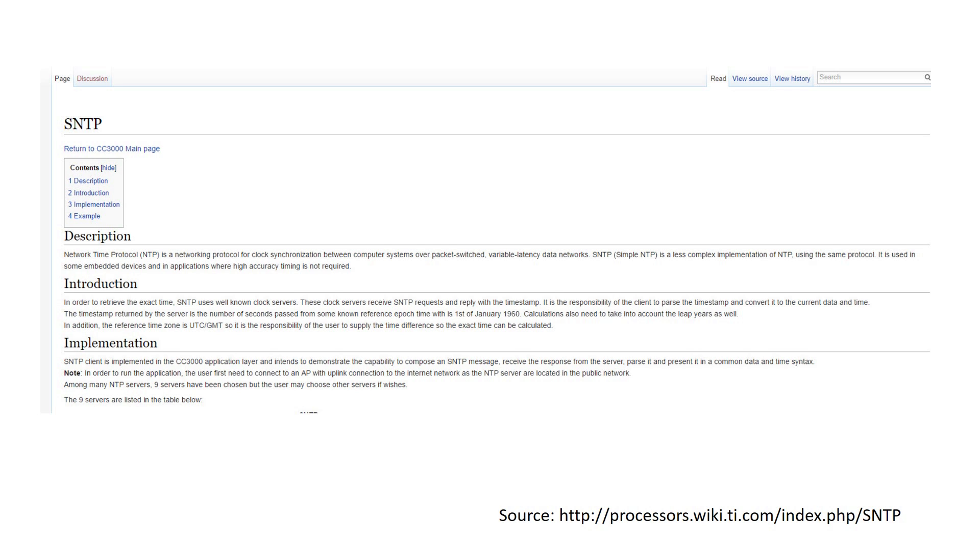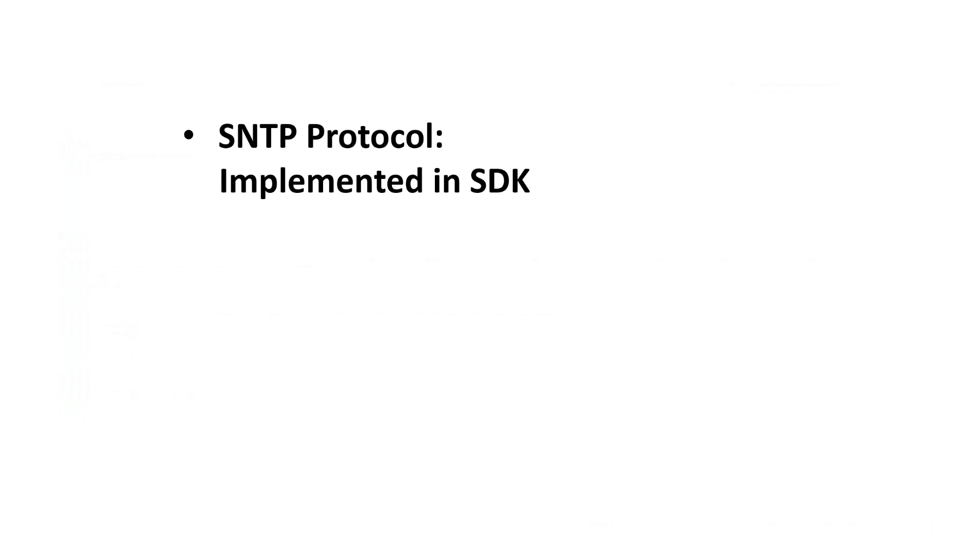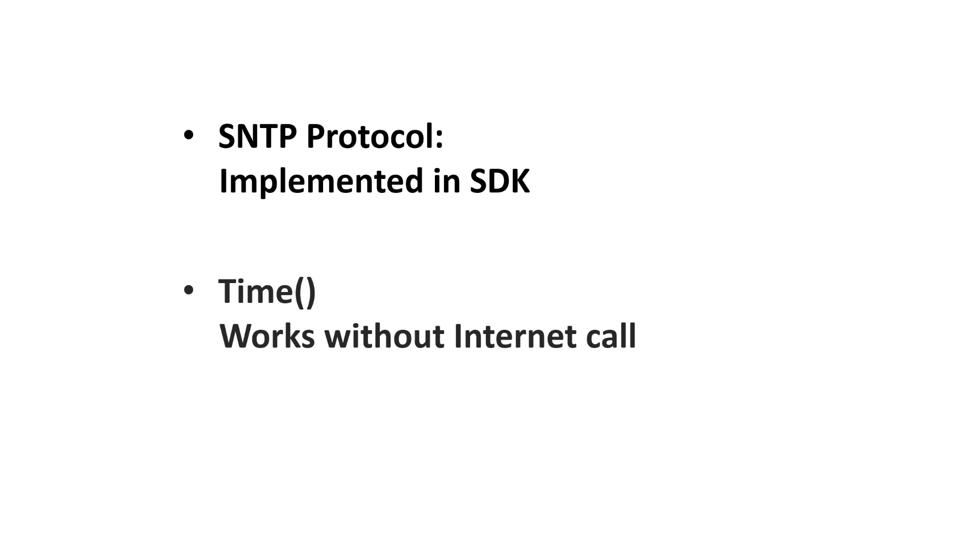First, they are already implemented in the SDK. And second, the time function gets the actual time without connecting to the internet every time. Because we know that the ESP needs a lot of energy and also time for internet access, this is highly appreciated.